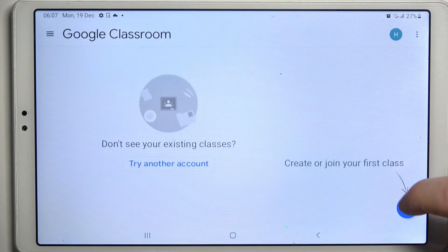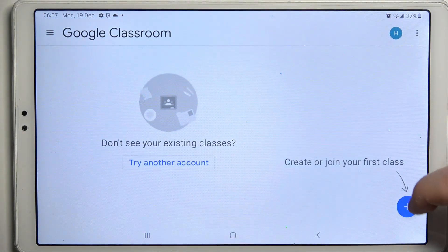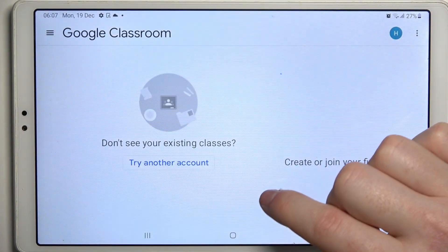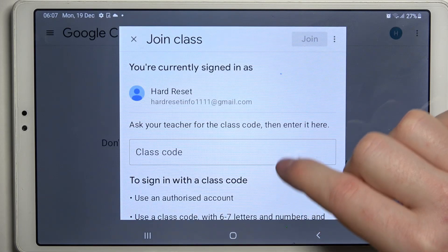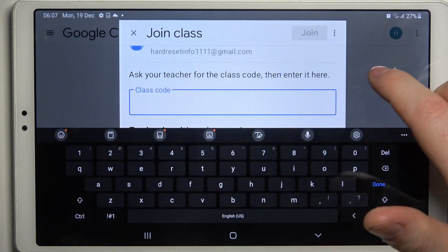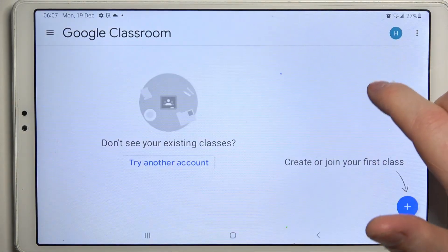Then tap on the plus button, join the class, enter the class code right here and you should be with your class.